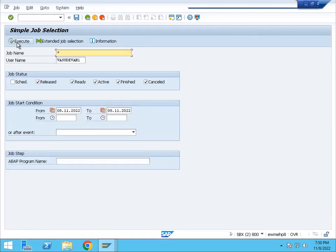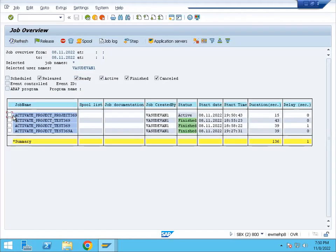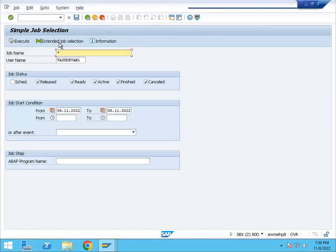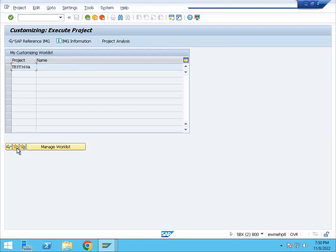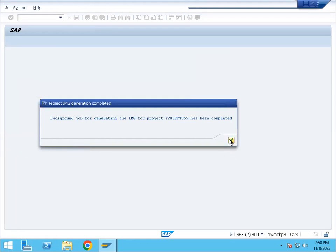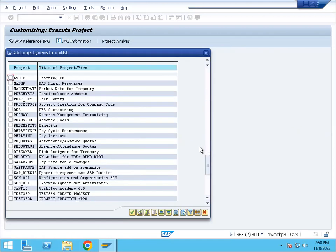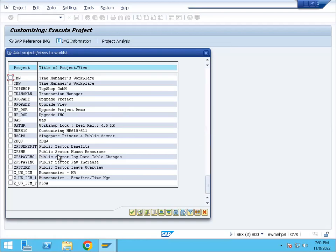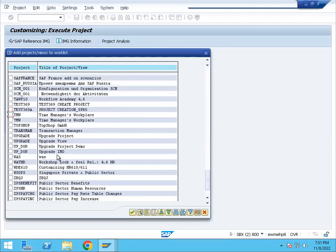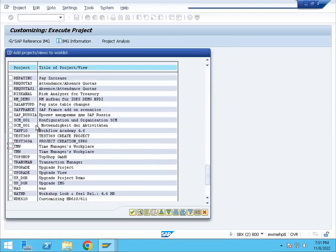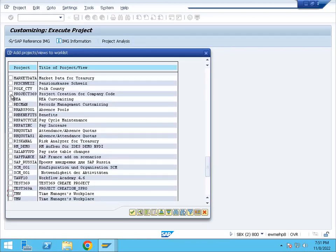Job overview — execute. In this case, for project 36900, we have activated it. Next, we have to use the project to save the screen. We can use the SPRO transaction code. We have to add it to the worklist. So we have to select the project and assign it. Now we will create the project.